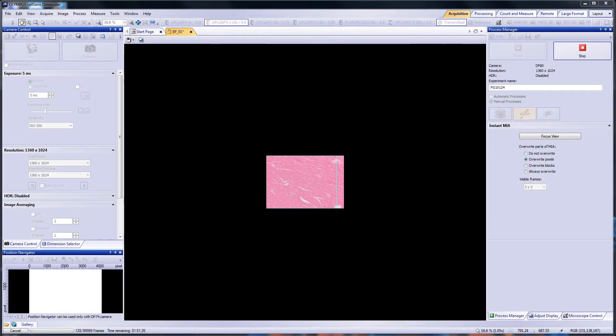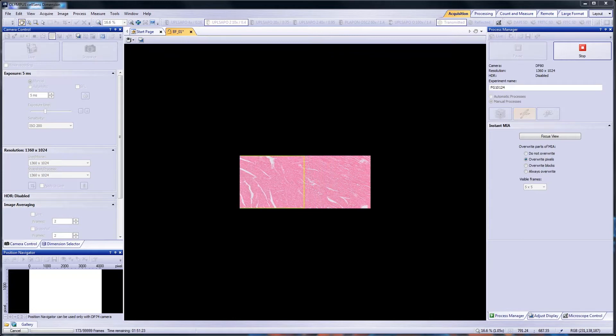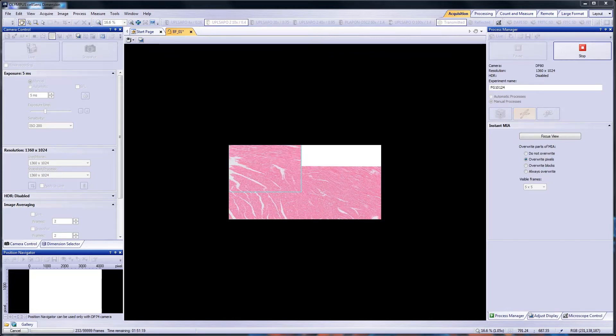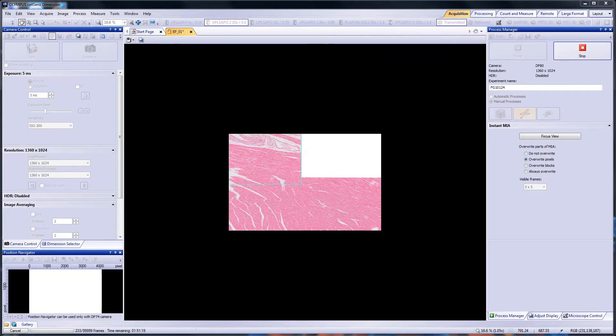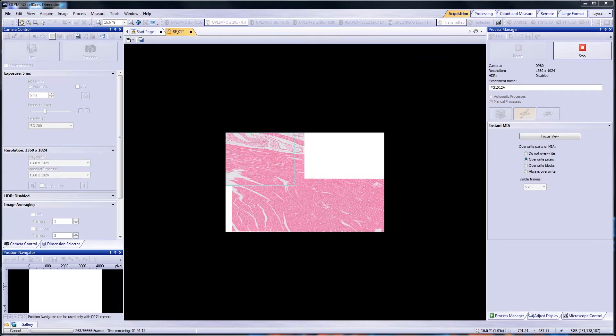With Instant MIA, the images you acquire are combined, like a puzzle, into a single stitched image, enabling you to see a sample area that is much larger than what can be acquired with a single snapshot.